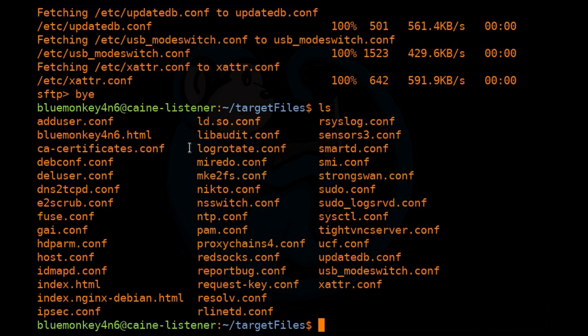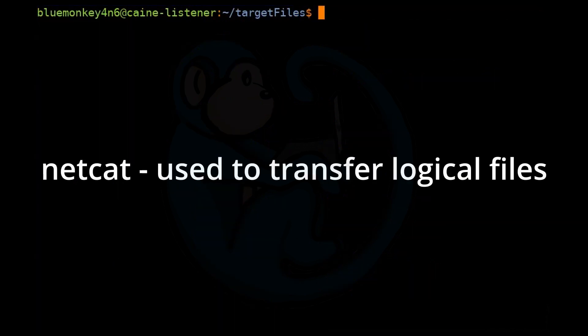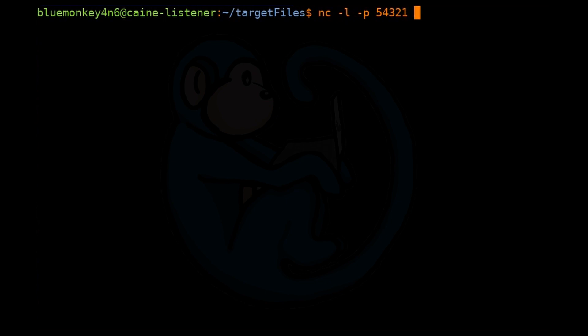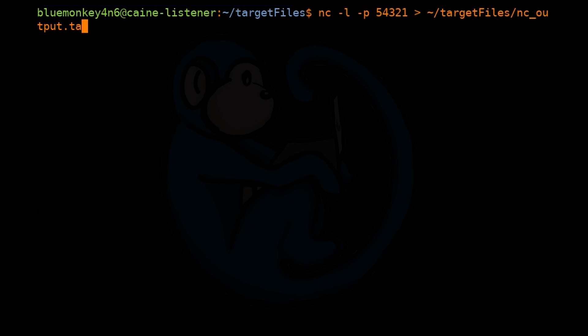Netcat is another tool that can be used to transfer logical files. From the listener side, set up a listener to an unused port. We're going to be using 54321. And then redirect the output to a file. So we're going to do nc -l -p 54321 greater than ~/targetfiles/nc_output.tar.gz.